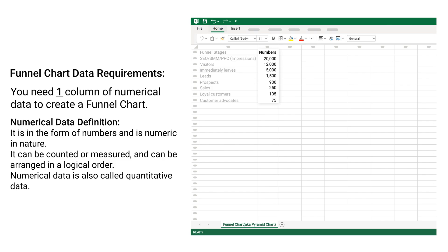You also need one column of numerical data to create a funnel chart. Numerical data is in the form of numbers and is numeric in nature. It can be counted or measured and can be arranged in a logical order. Numerical data is also called quantitative data.